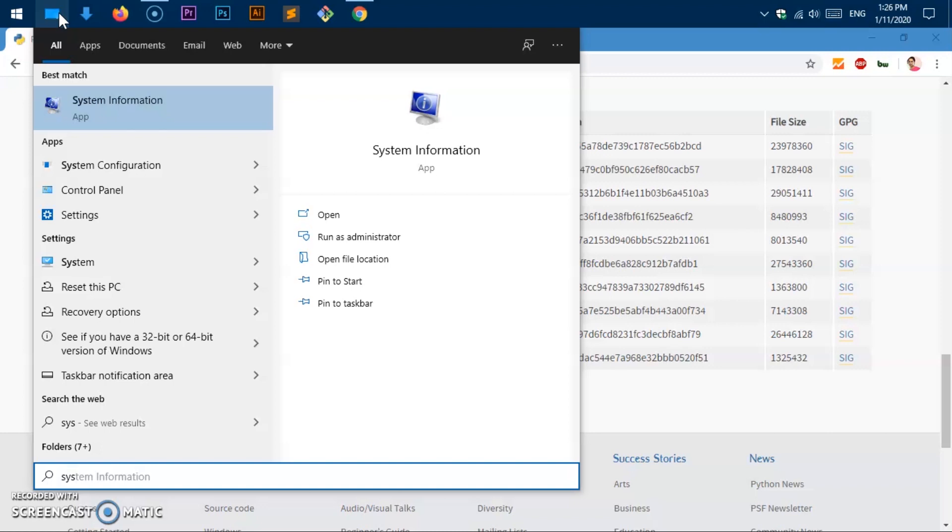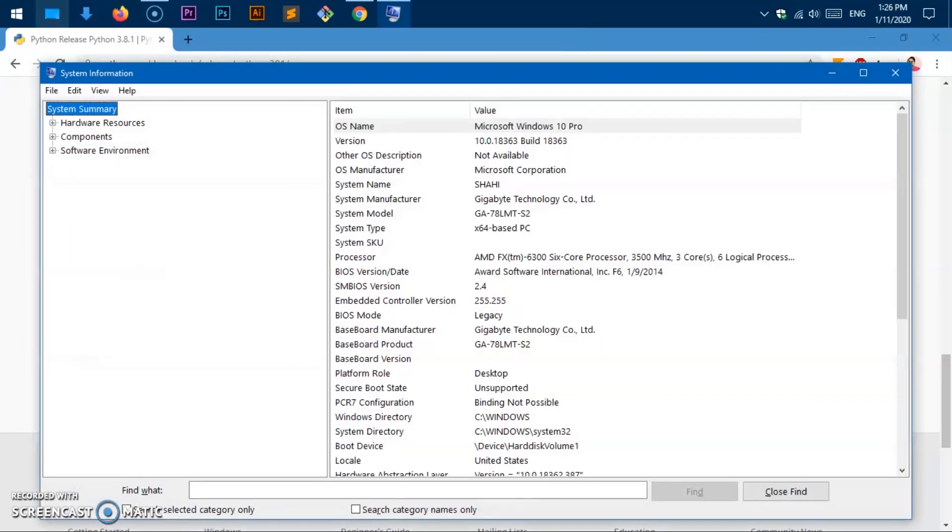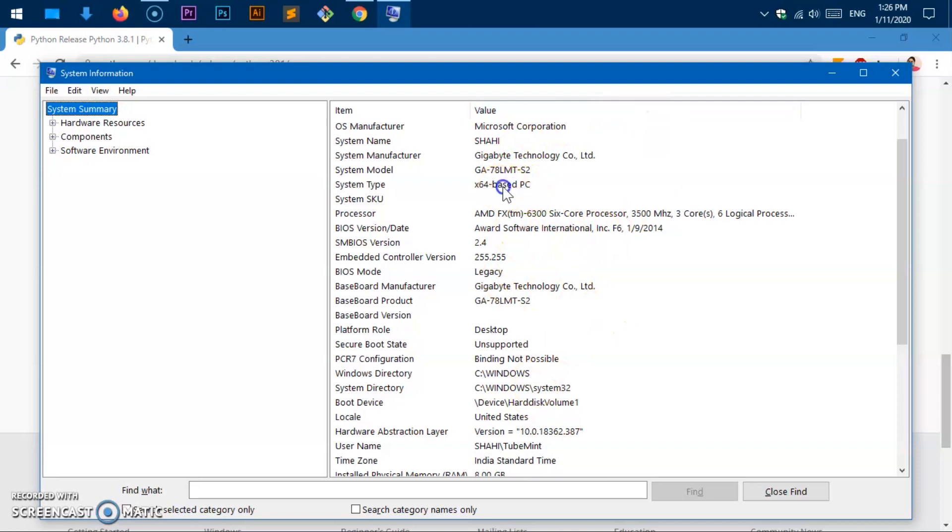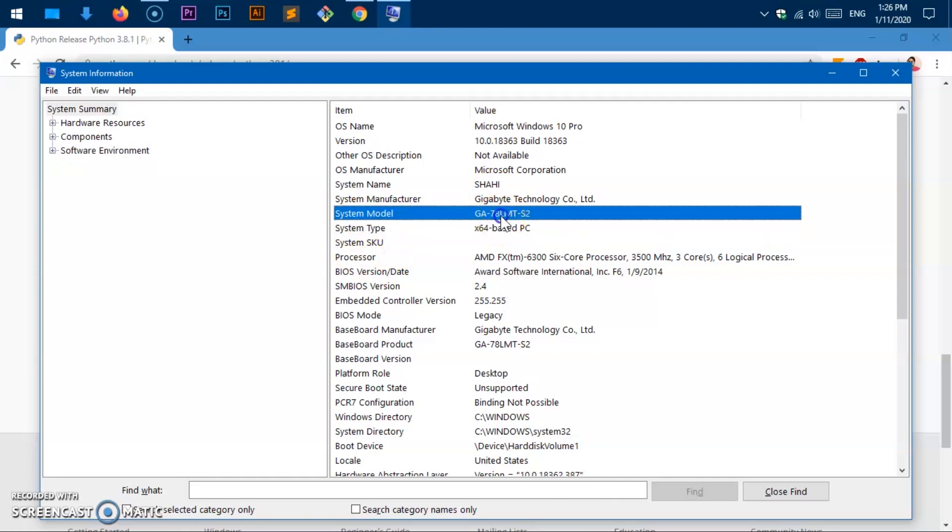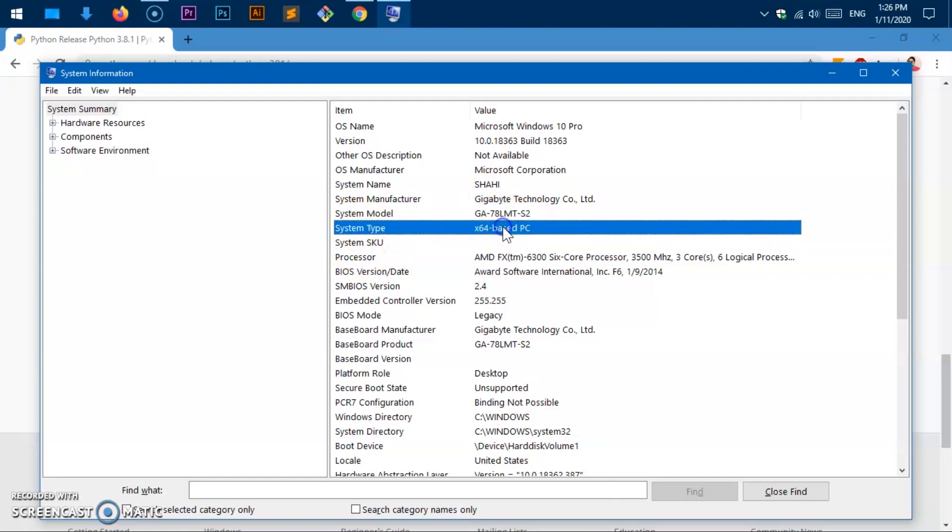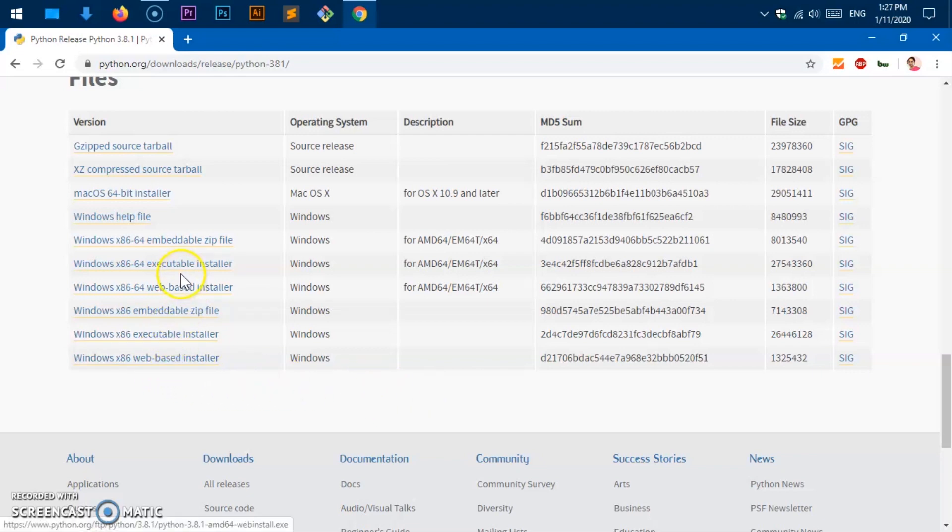You can check the system type simply by clicking here and typing system information. If you're using Microsoft Windows 10, you can check that way. It says 64-based PC. Look at that system type, the model system type. You can look into this system information as well.